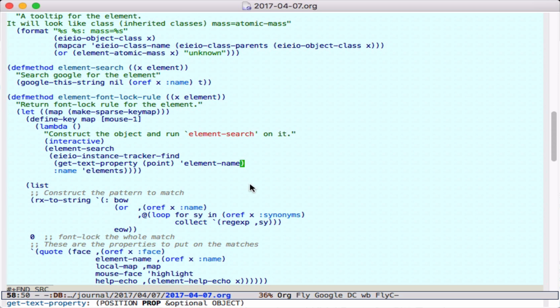First, we define a map that defines a key for mouse1, so when we click on the string, it will run this function which will run the search on the particular name.